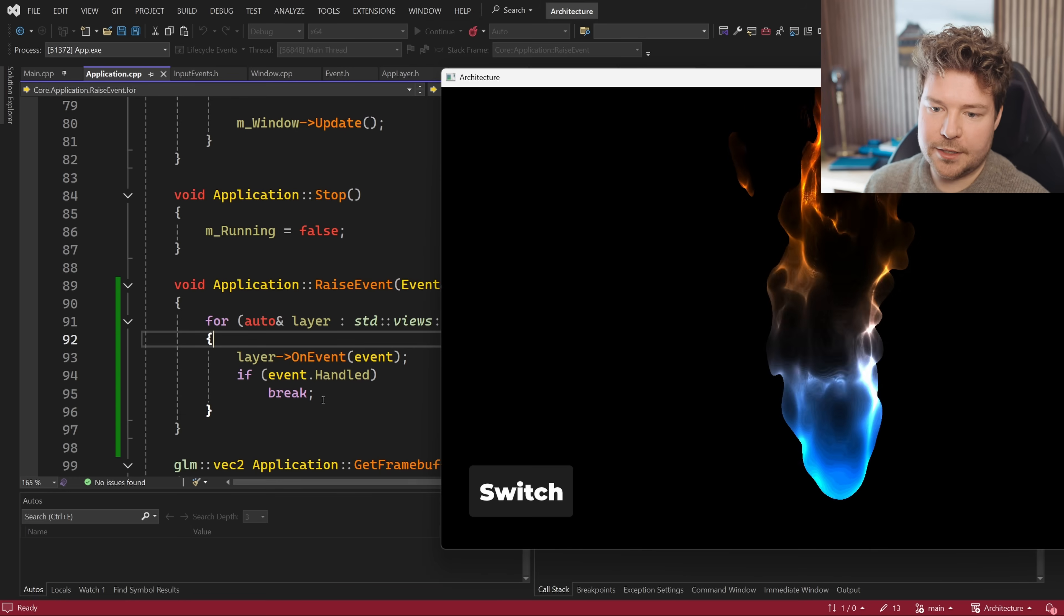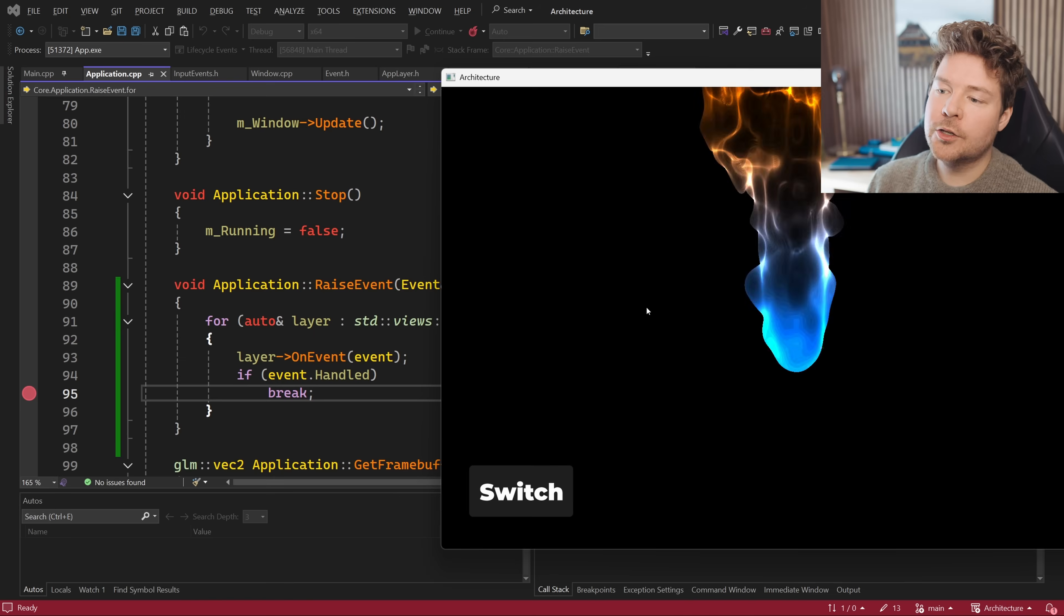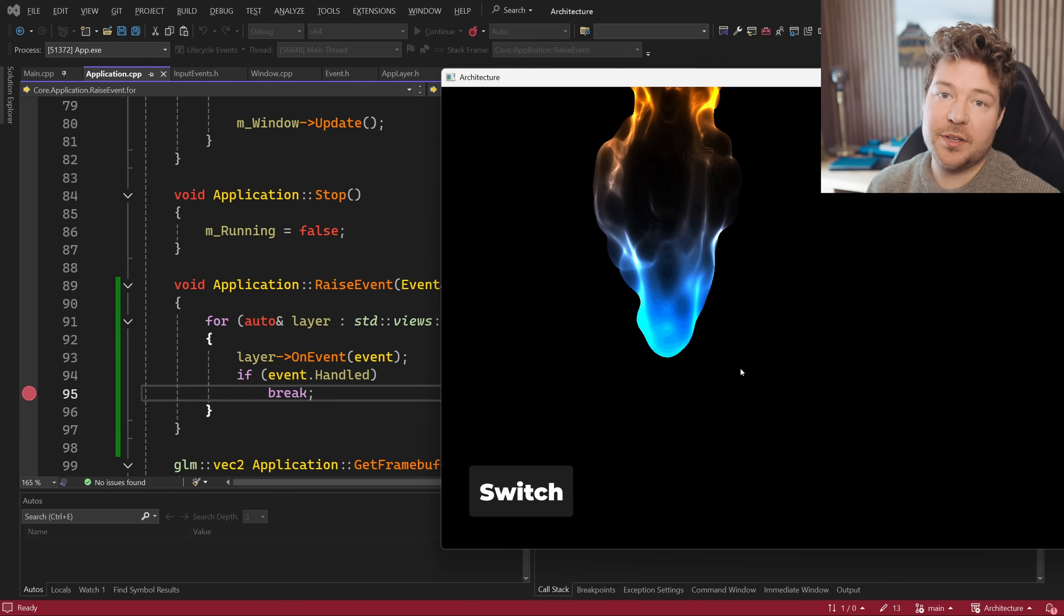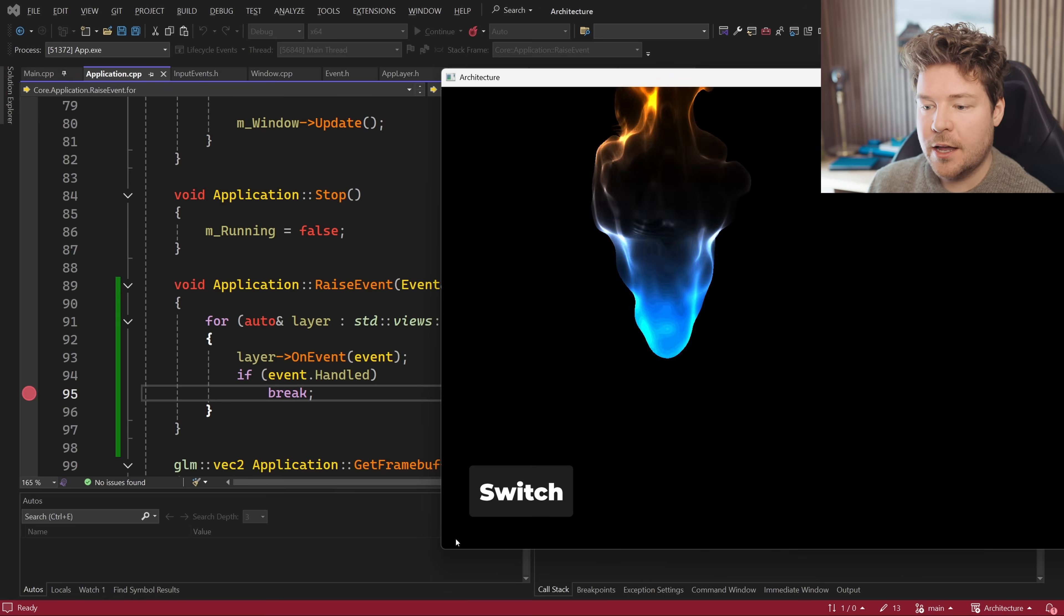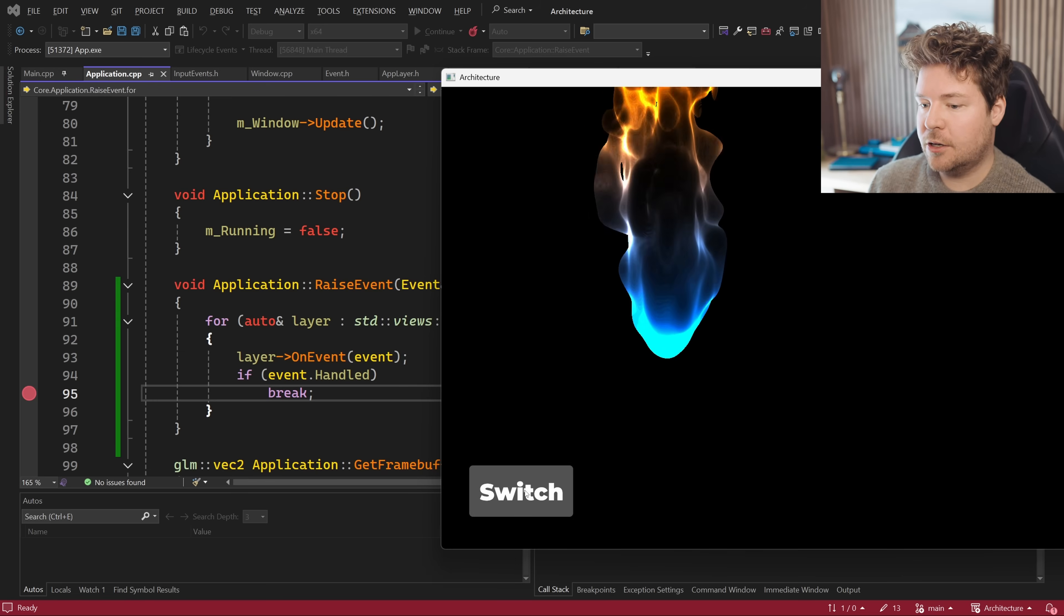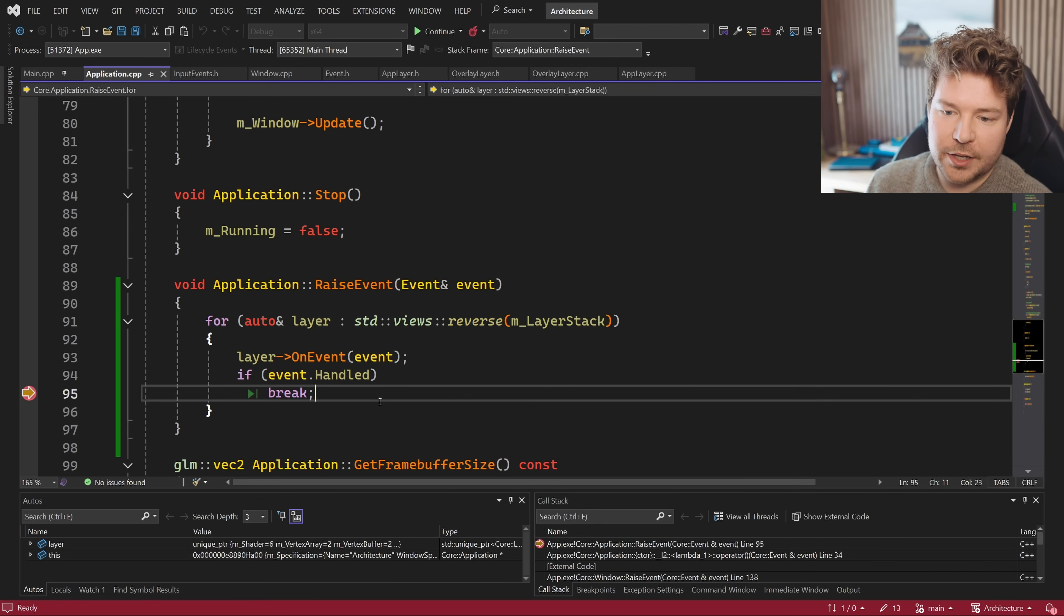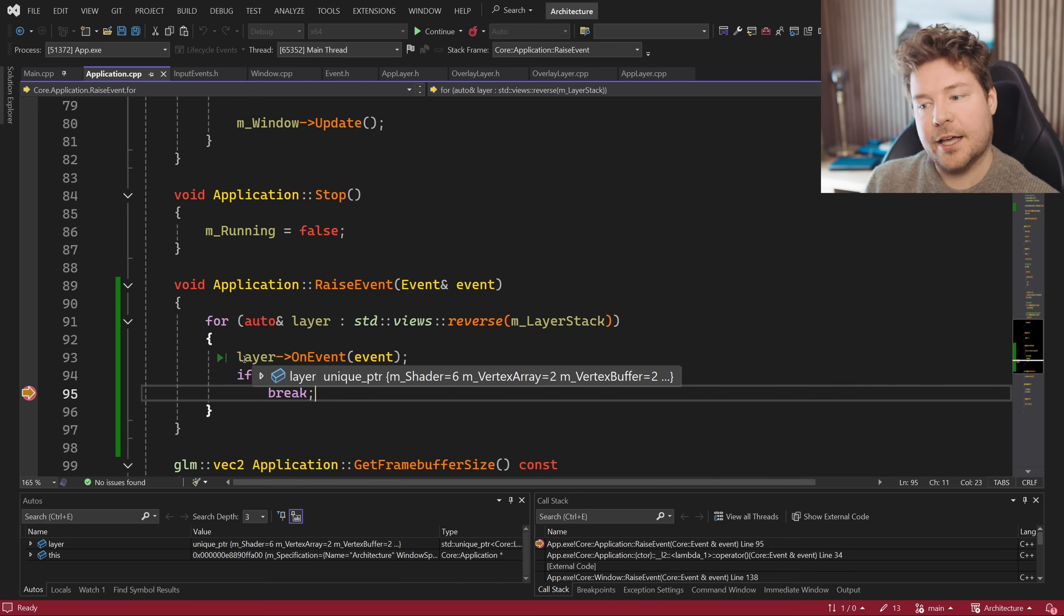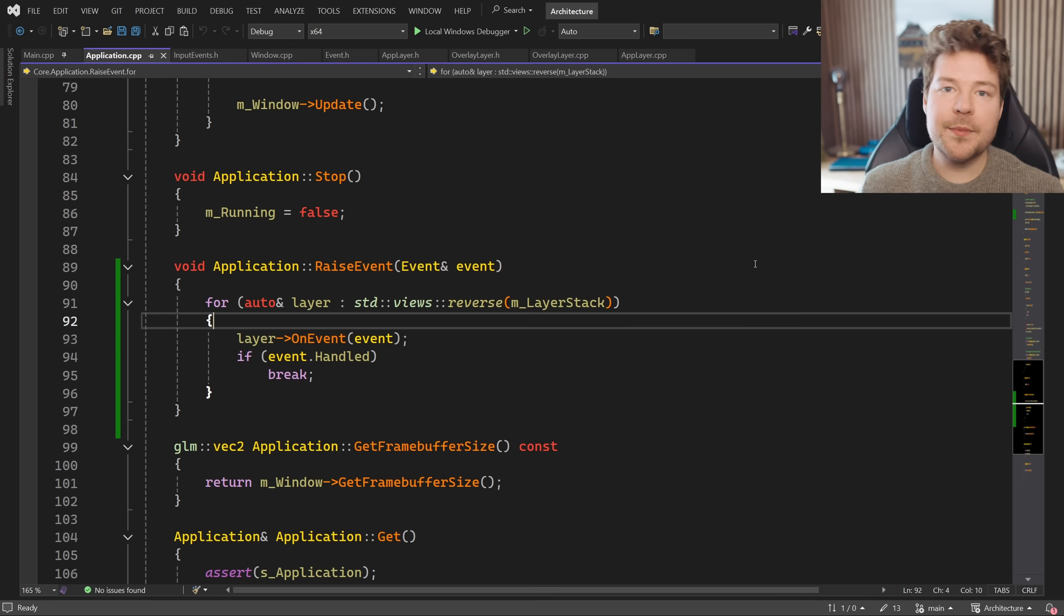So if I launch this as an example, we'll put a break point over here, you can see that as I click over here, nothing is stopping those events from being propagated. But if I click on this switch button, that is where we actually break over here. And that is what stops that click event from getting to the layer beneath it, which is our flame layer. And that is pretty much it.